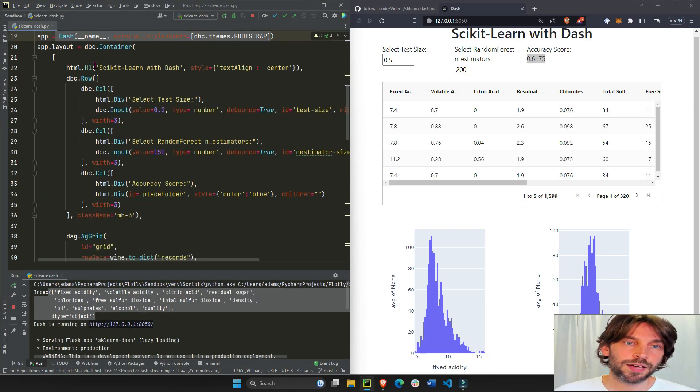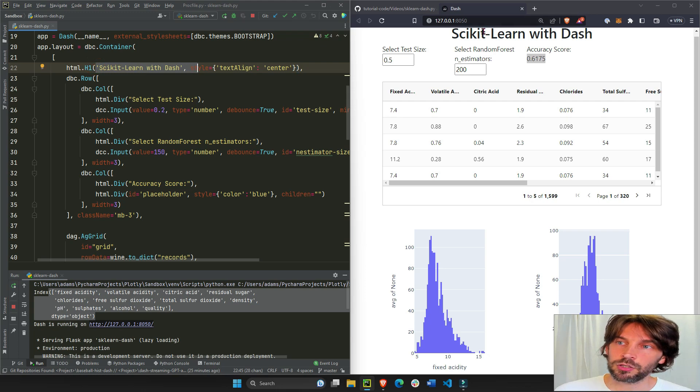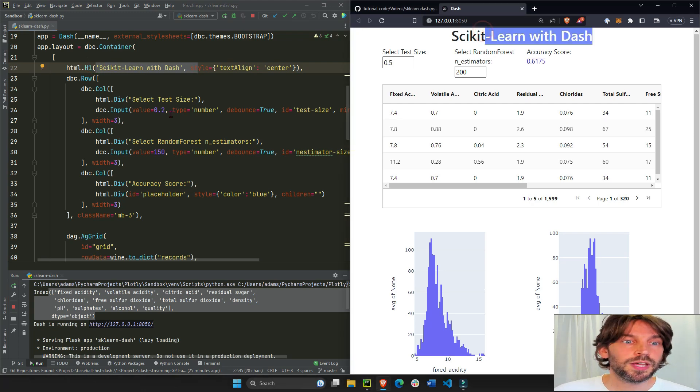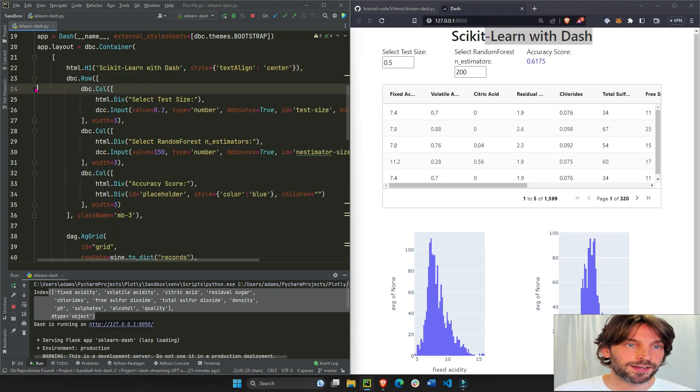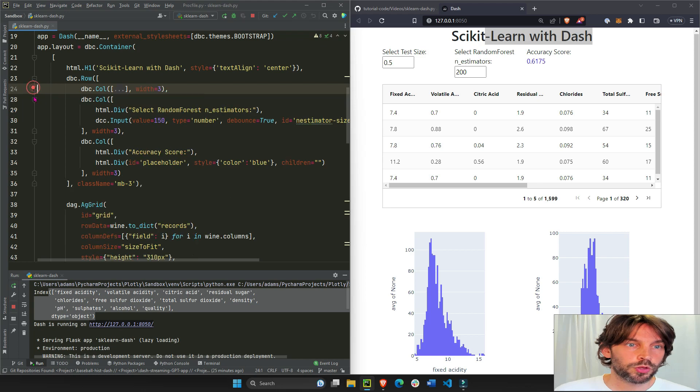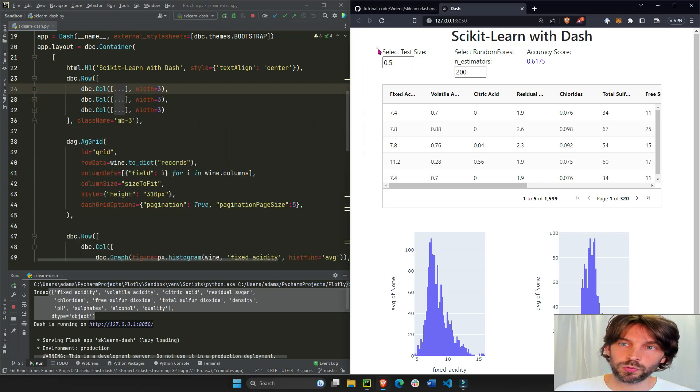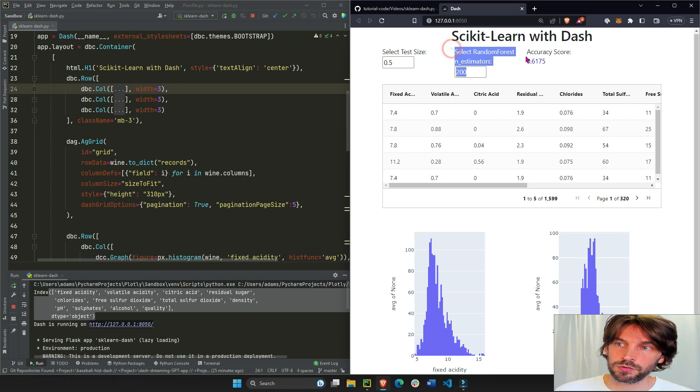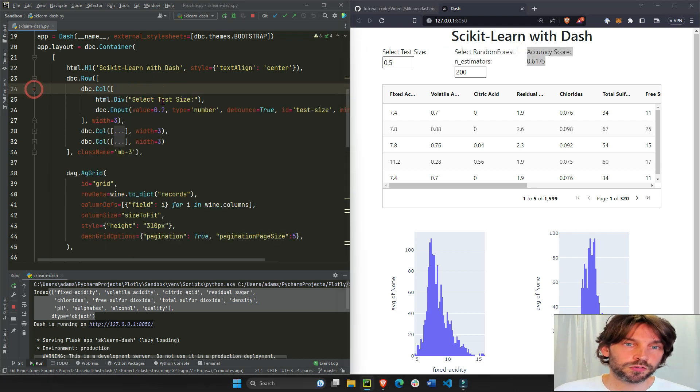So we can quickly look at this and you can see here in the layout on line 22 we have our header Scikit-Learn with Dash, and then we have one row that's divided into three different column components, each with the width of 3, 1, 2, and 3.